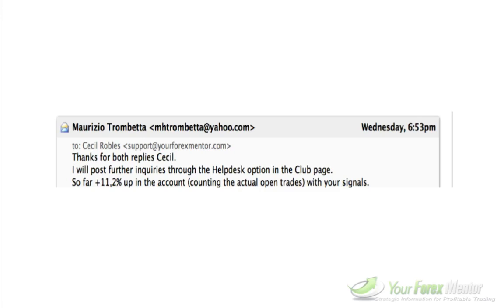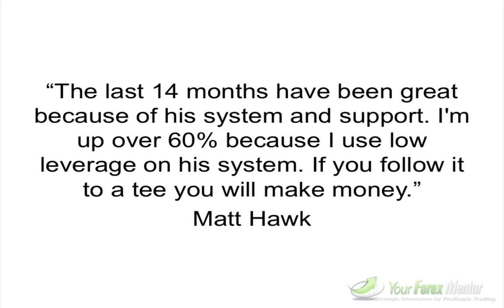Here's Maurizio — he's one of our club members and he generated 11.2% in his first week of trading. Maurizio was trading on a five thousand dollar account, so that's around a five hundred and fifty dollar profit in just over a week. You can see right here from his email: 'So far up 11.2% in the account accounting the actual open trades with your signals.' That is really huge.